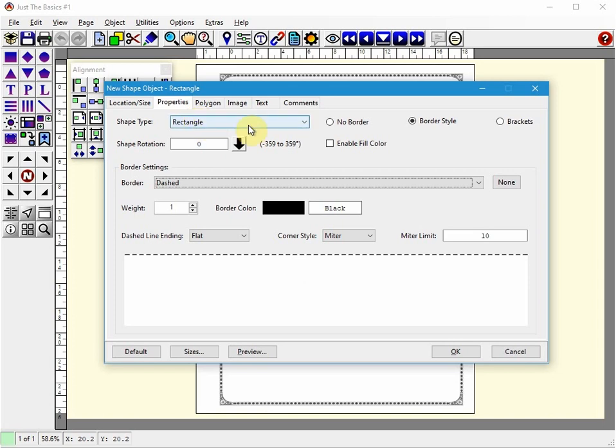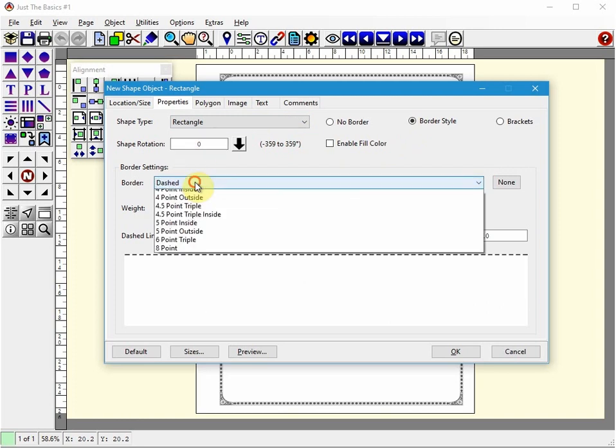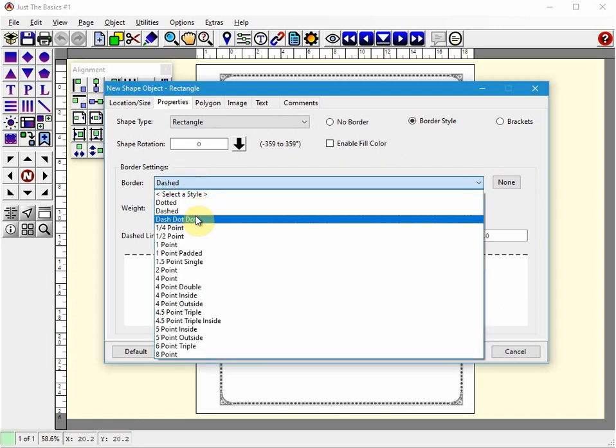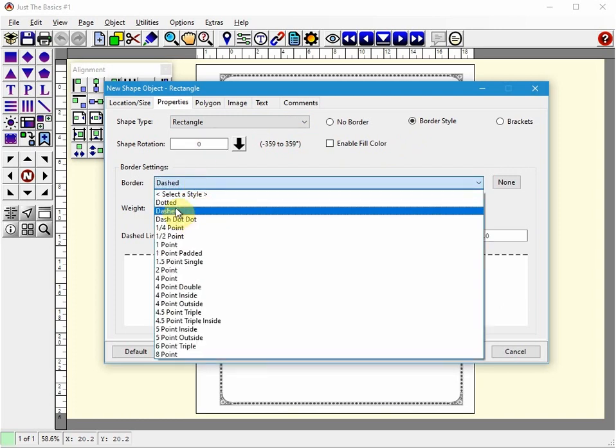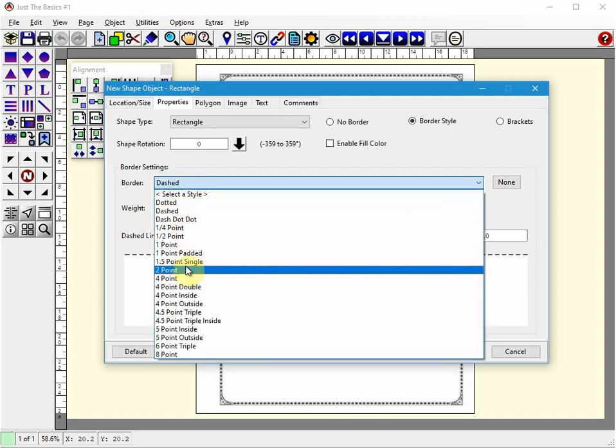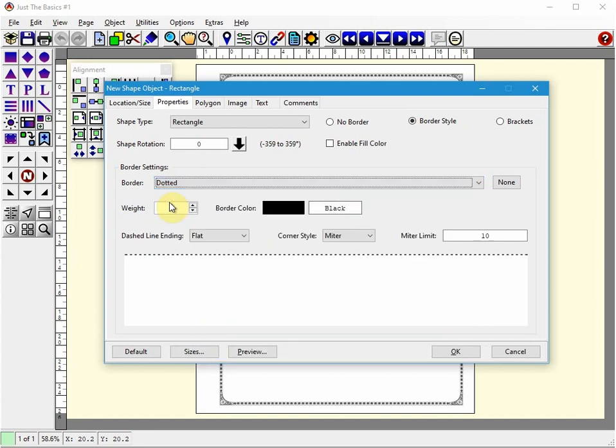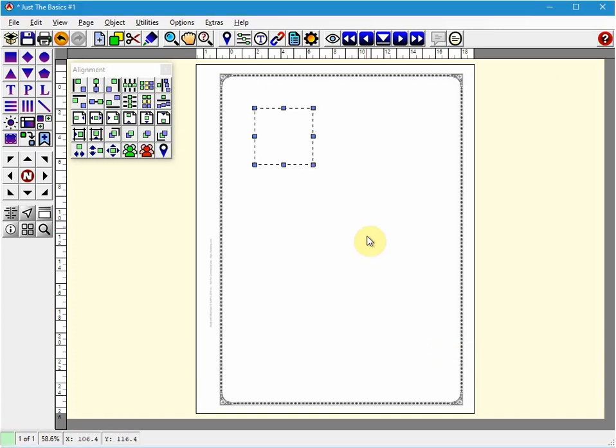So you can set the border style. You can rotate it. You can choose the line style that you want. I'm going to use dotted but you can use 2 point, 4 point, whatever you want. Let's leave it at dotted and then click OK. And there's our object that we just placed on the page.